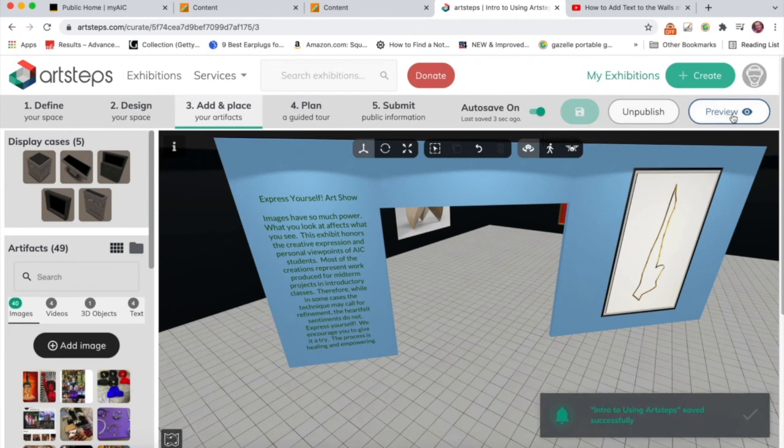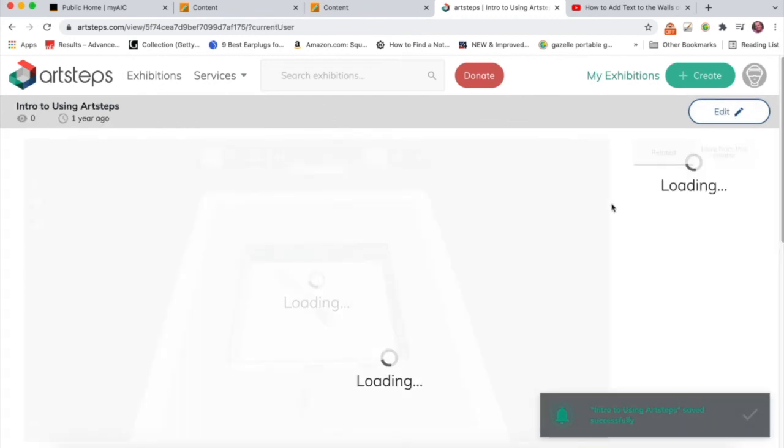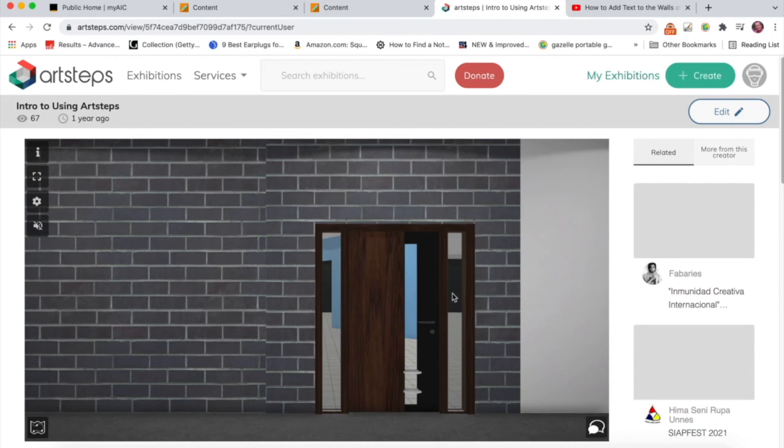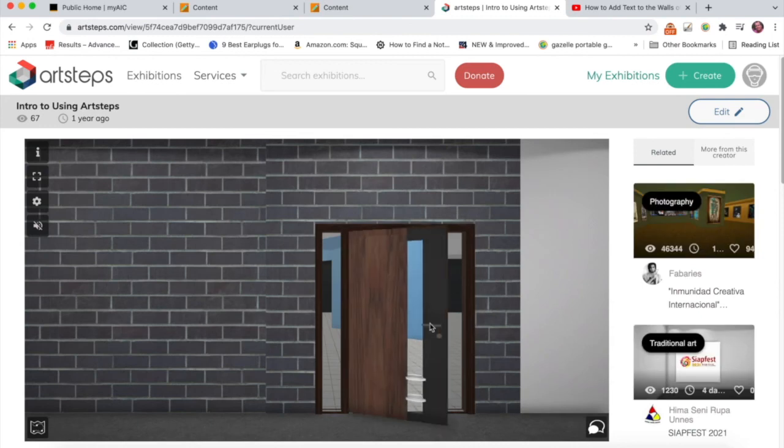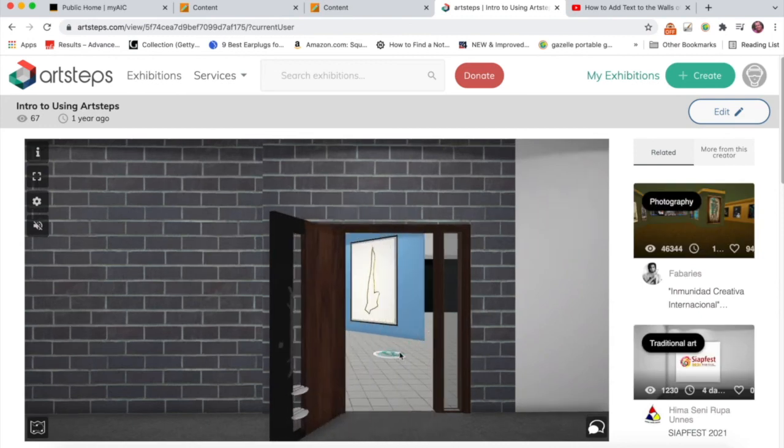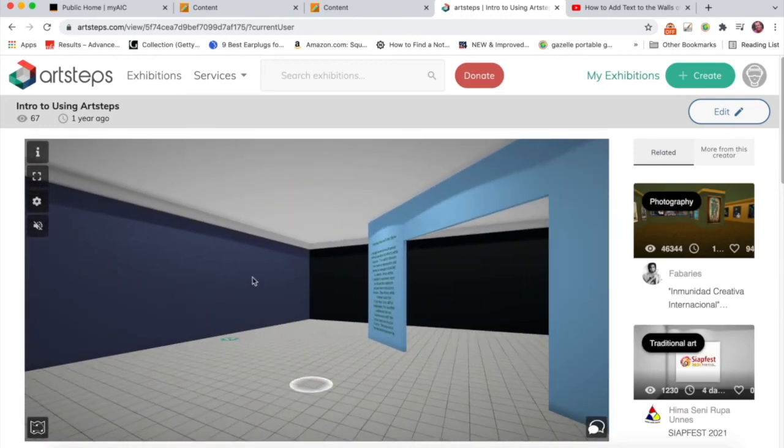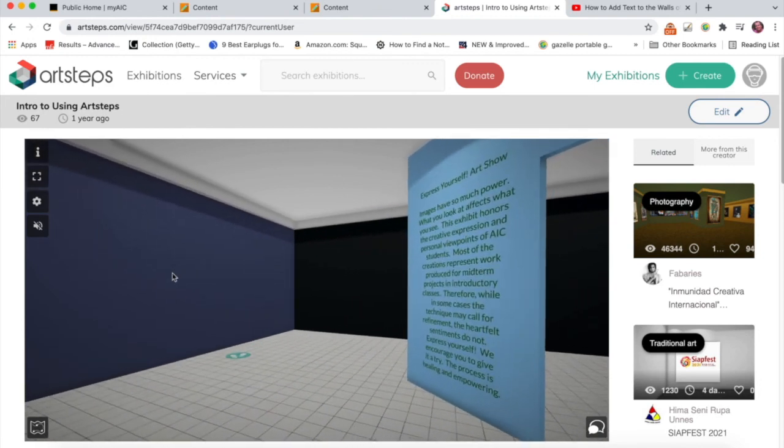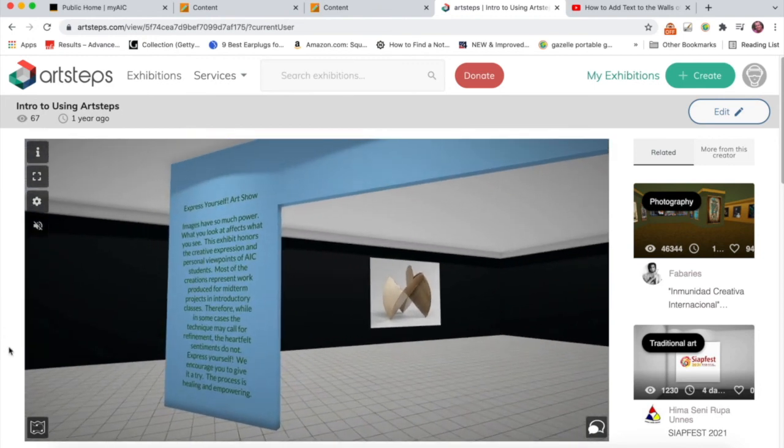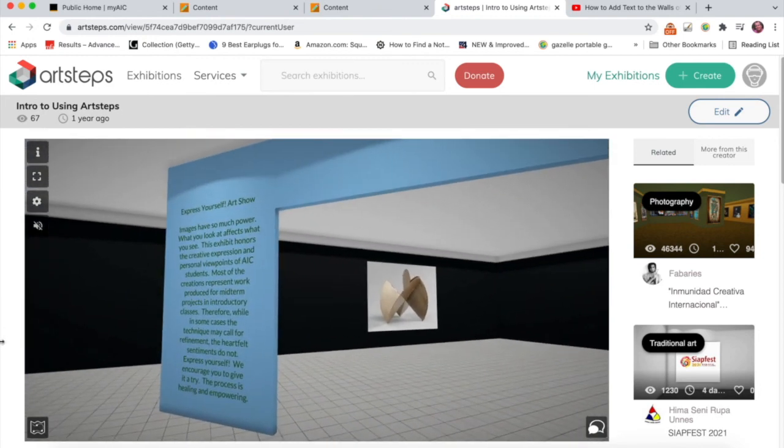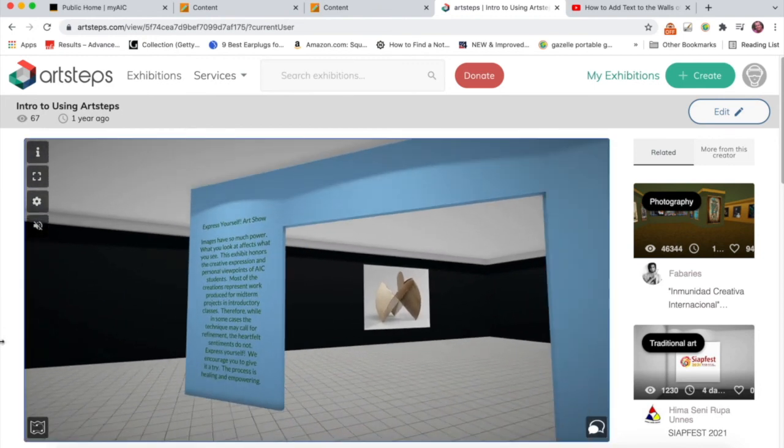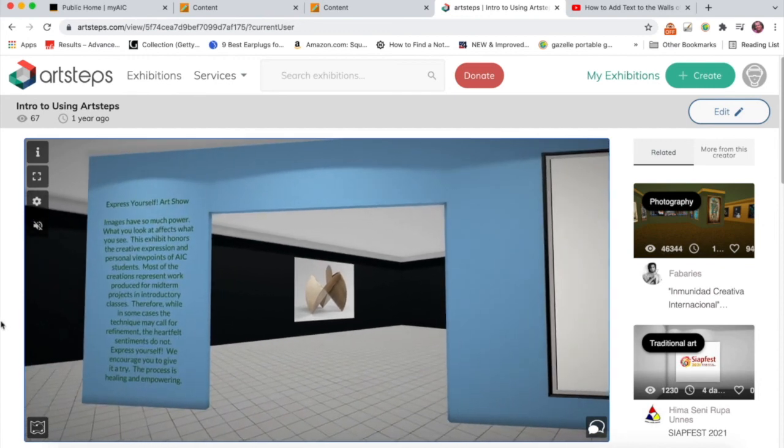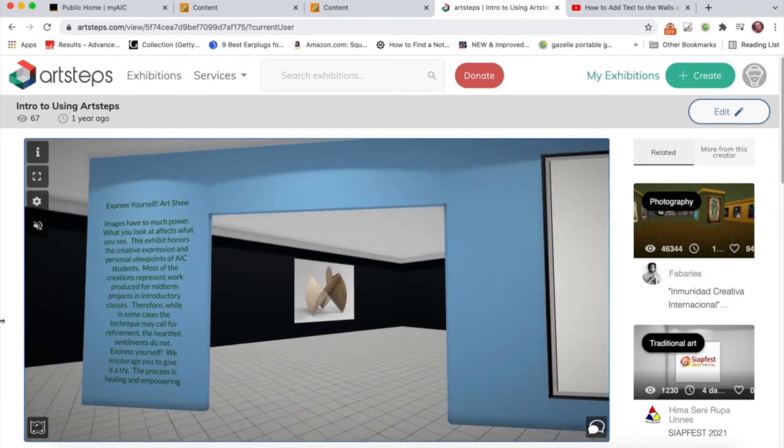And then go to Preview and just pop into my museum. And there I have my curatorial statement. Alrighty. Have fun.